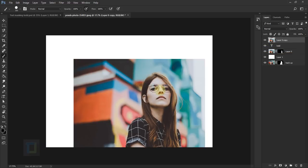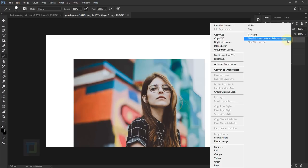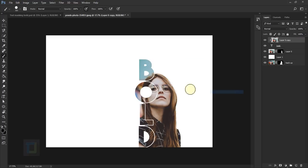After that, right click here and select 'create clipping mask,' so the photo will only show up inside the word and the final effect is ready.